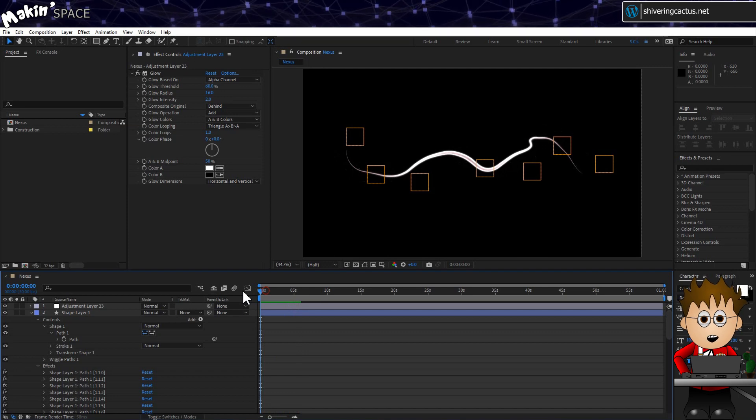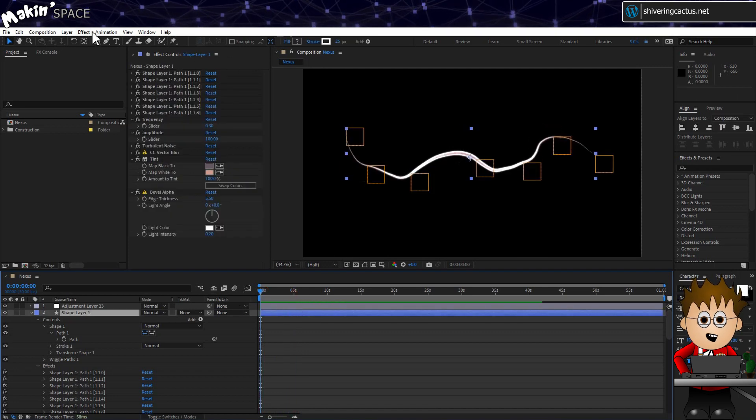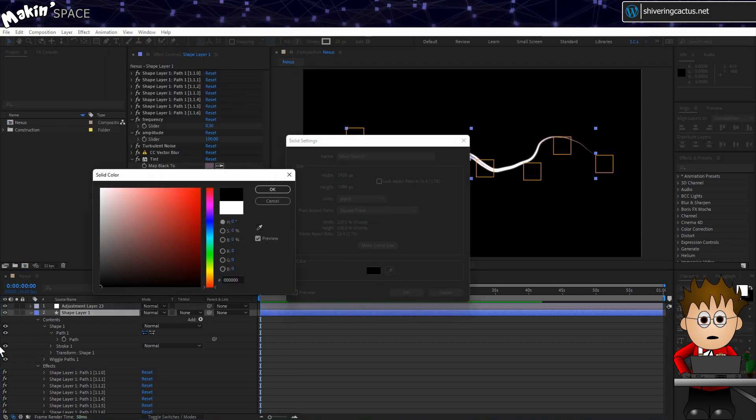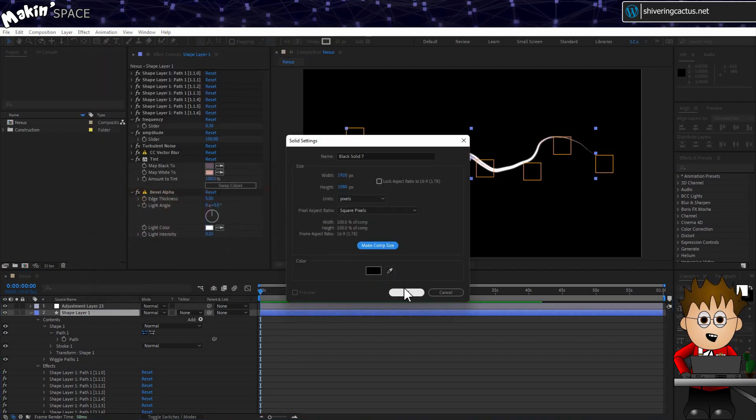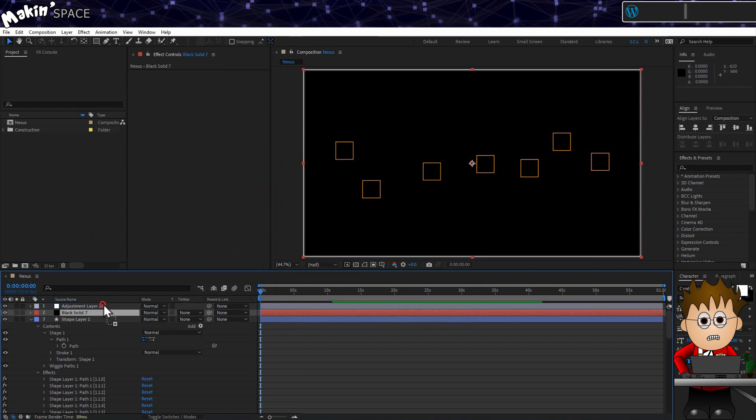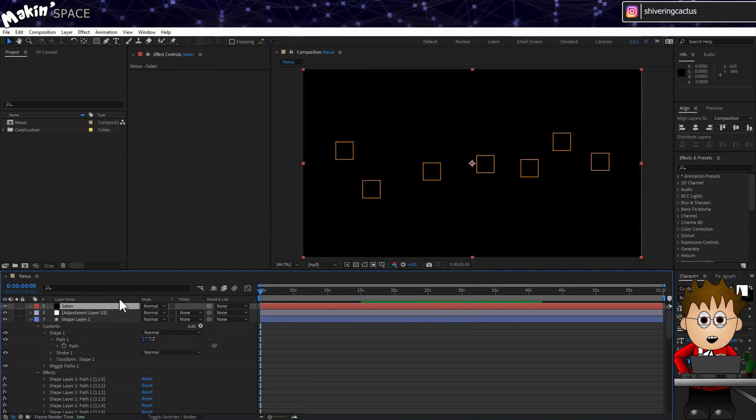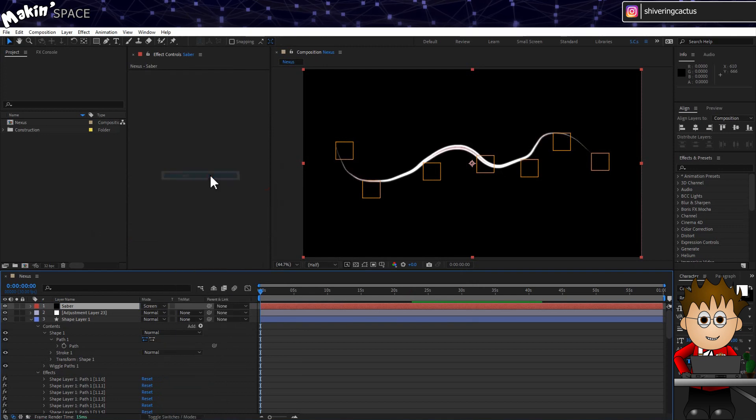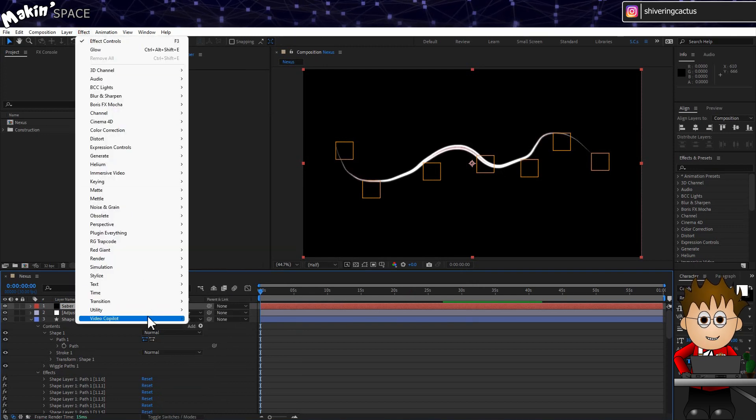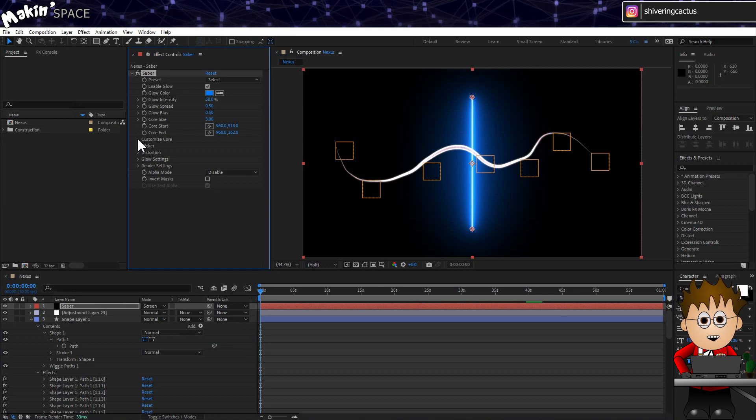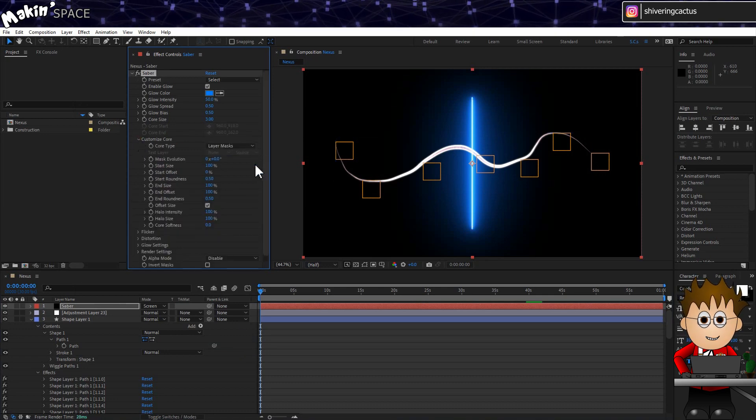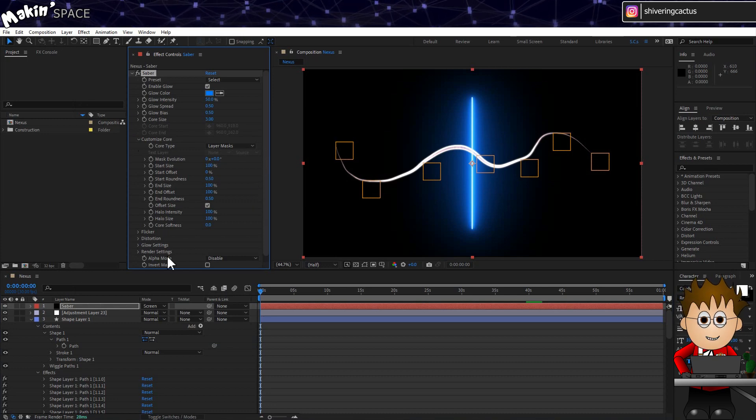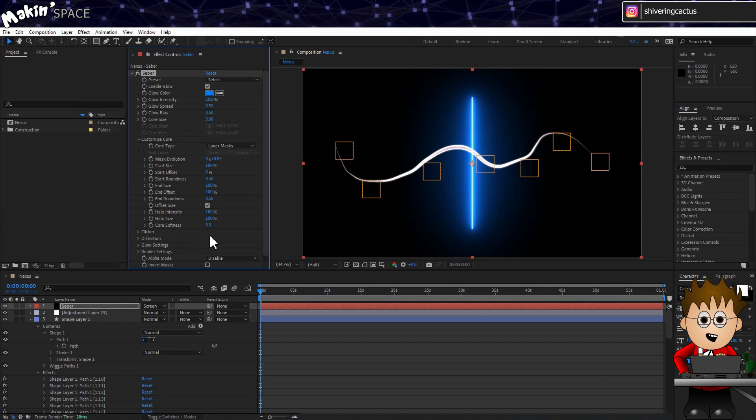We need a solid to add Saber to, so go to Layer, New, Solid. Make it a black solid and comp size, then click OK. Hit enter and rename this layer to Saber, and set the transfer mode to Screen. And then go to Effect, Video Copilot, Saber. If I expand Customize Core, I can set the Core Type to Layer Masks. But we have a shape layer path. What we need to do is create a mask path on the Saber layer, and then we can link it to the shape layer so that the shape transfers.